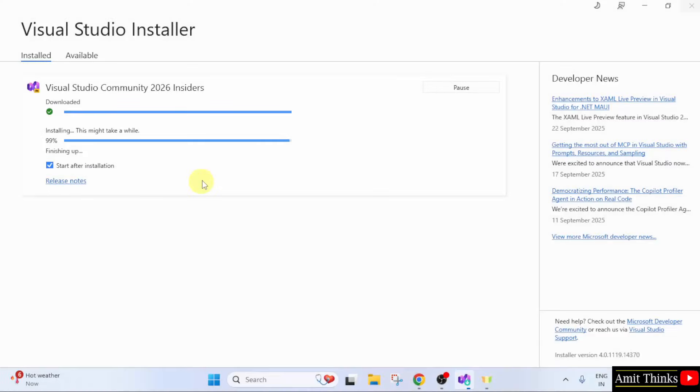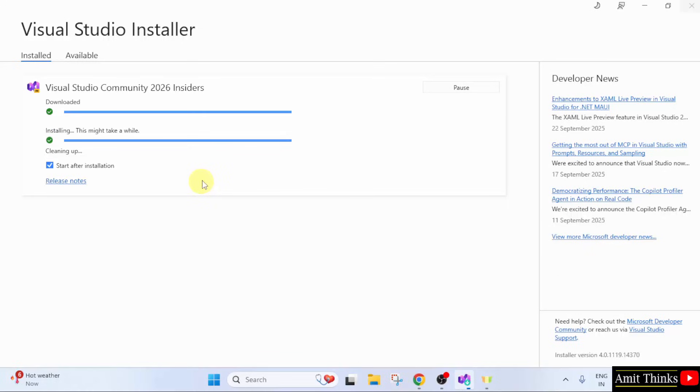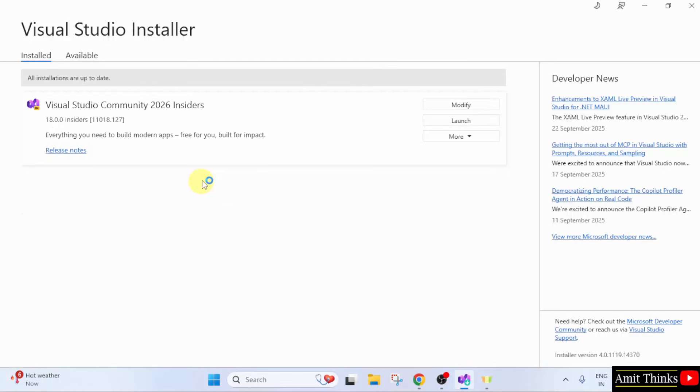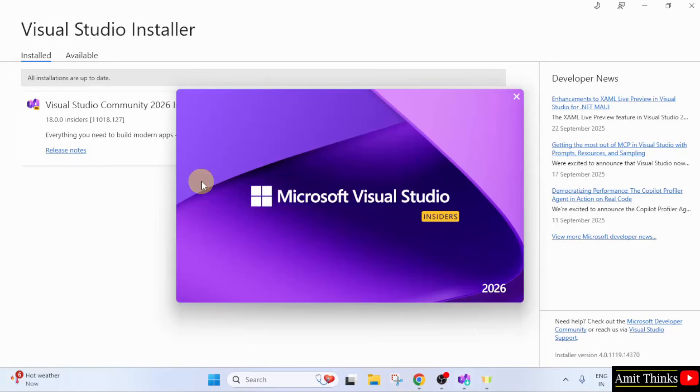The download completed. Now, it is finishing up with the installation. And after the installation, it will start automatically because the checkbox is by default selected. We have installed Visual Studio. It is visible here. Now, it will automatically launch. Here it is.